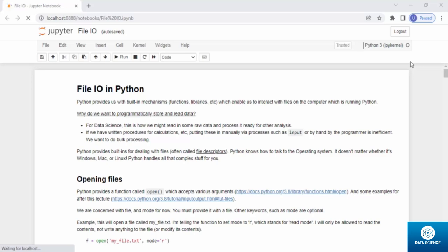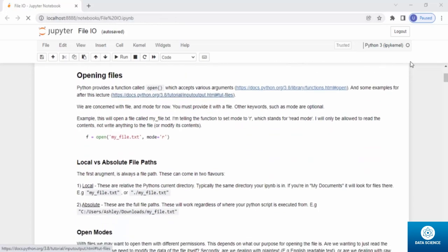There are two key reasons. First, for data science, this is how we might read in some raw data and process it ready for other analysis — we might want to fetch data from a file and turn raw data into something meaningful. Second, if we have written procedures for calculation, inputting these manually is inefficient. If we have mathematical expressions with inputs for a dataset of a thousand entries, doing it manually wastes time and resources. We need something that can do bulk processing once we write the algorithm. Python provides built-ins called file descriptors, and it knows how to talk to the operating system — whether Windows, Mac, or Linux — handling the complex stuff.